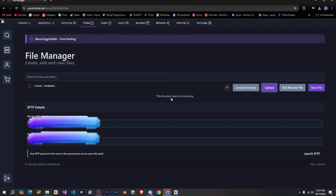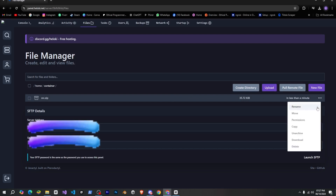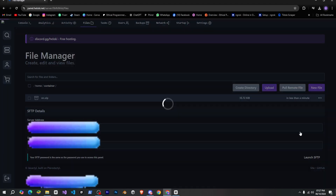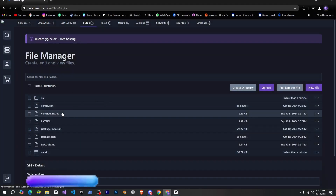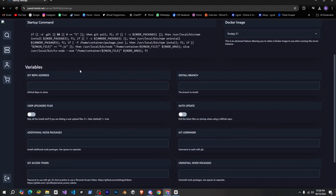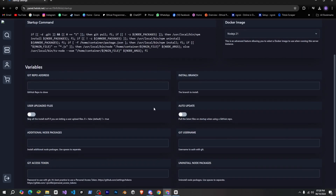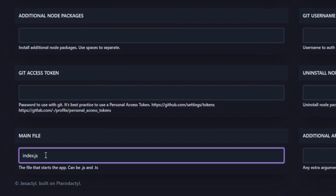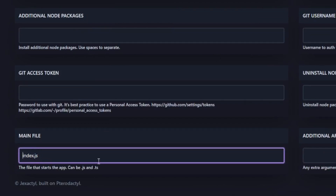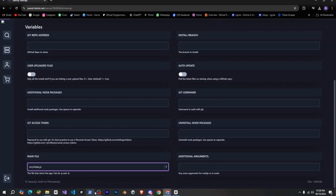Once it's uploaded, I'll unzip it. Then go to the Startup tab, where you'll see a few things. I'll scroll down a bit, and here you'll see the Main File option. You need to enter the path of your bot's main file here. In my case, the main file path is src/index.js, so I'll enter that.